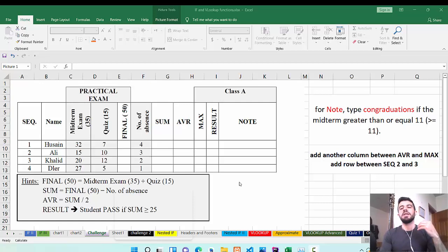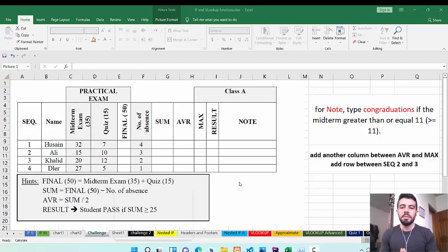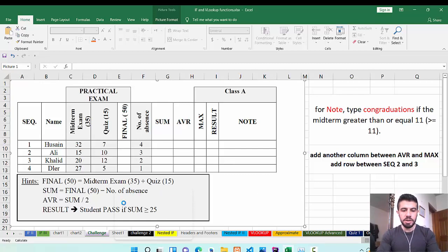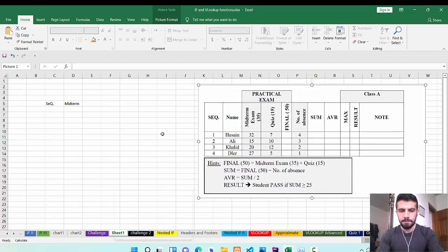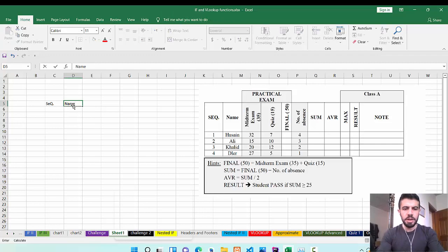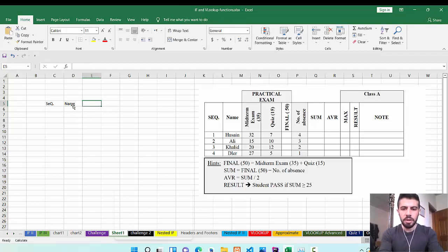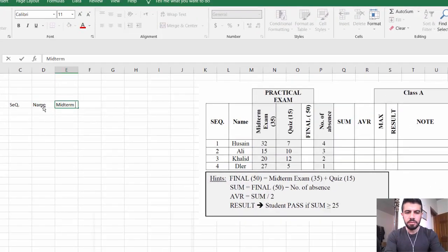I will create it step by step and I hope you try to follow along and also implement it on your computers. First of all, I need to create the table. You can copy-paste it or create it from scratch. Now we have the Name column — click Shift and type the name in capital letters — then the Midterm Exam column.